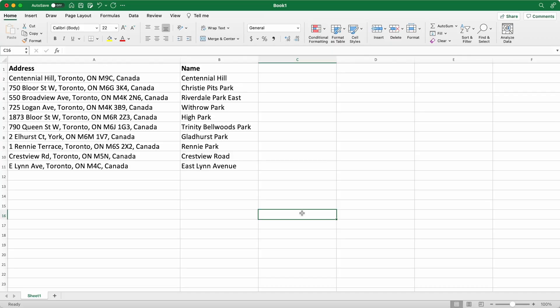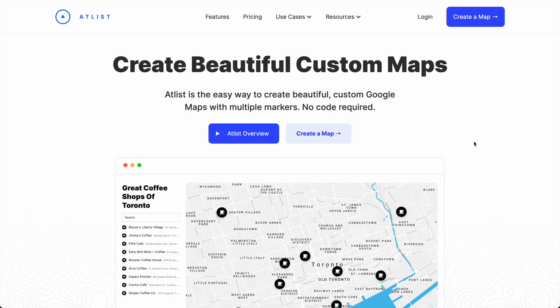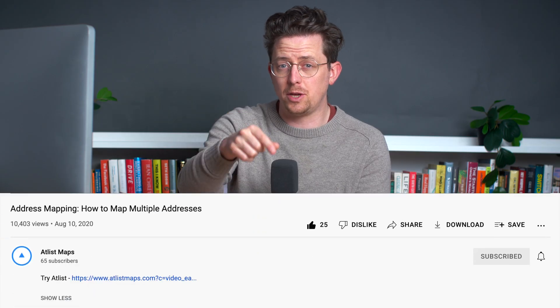In this tutorial we're going to start with a simple spreadsheet containing a bunch of addresses. We're going to turn it into a map with each address plotted as a marker. We're going to use a tool called Atlas for this. There's a link to it in the video description. So let's get started and sign up.